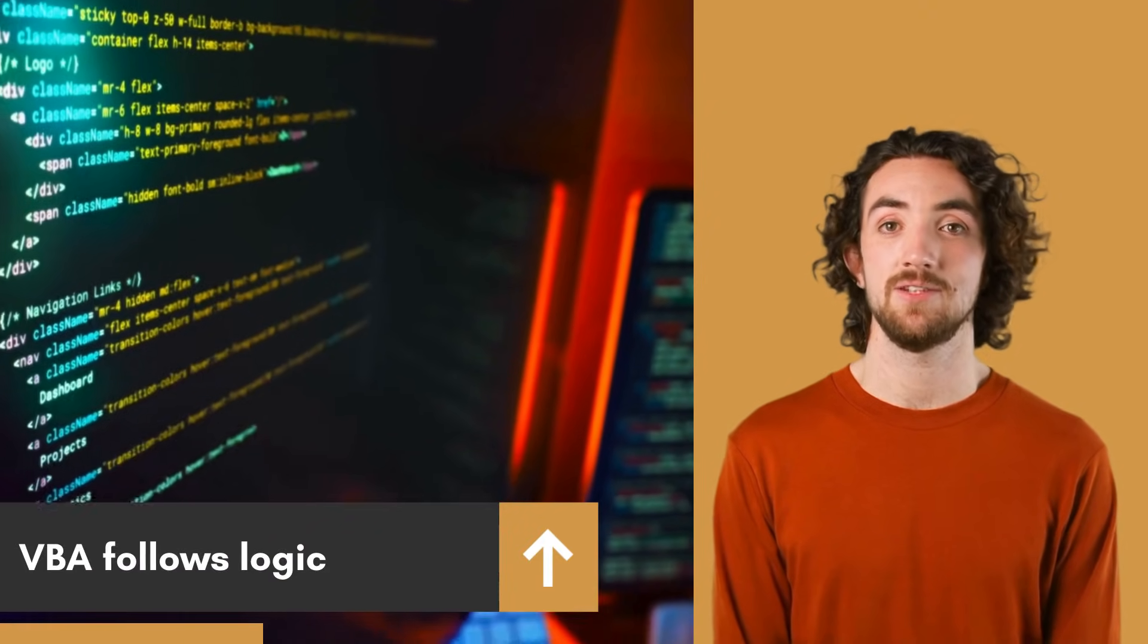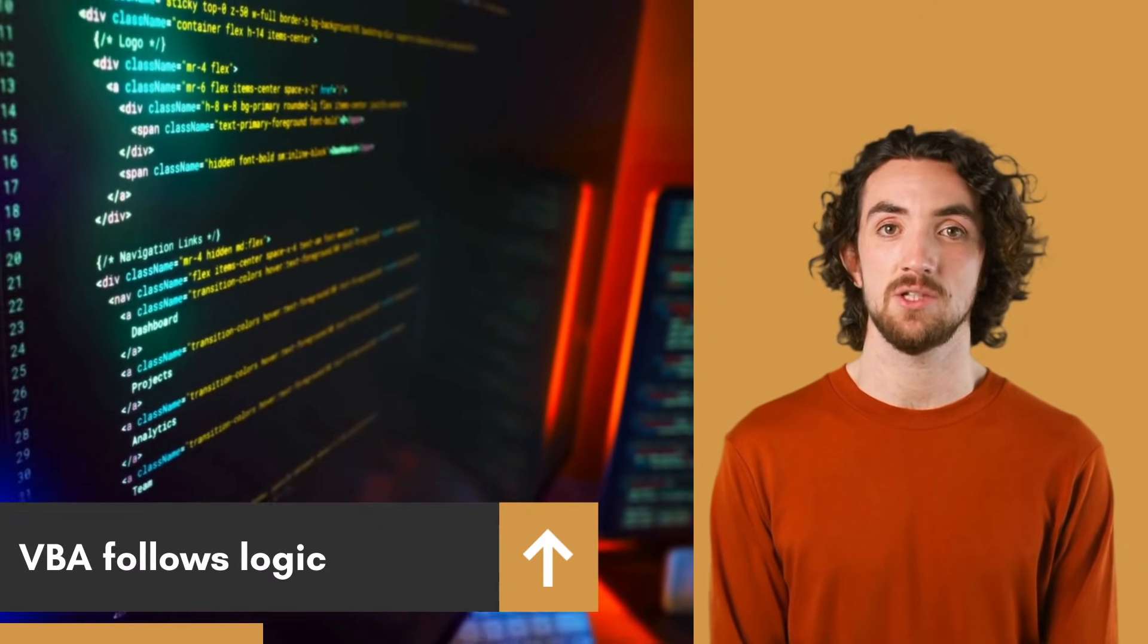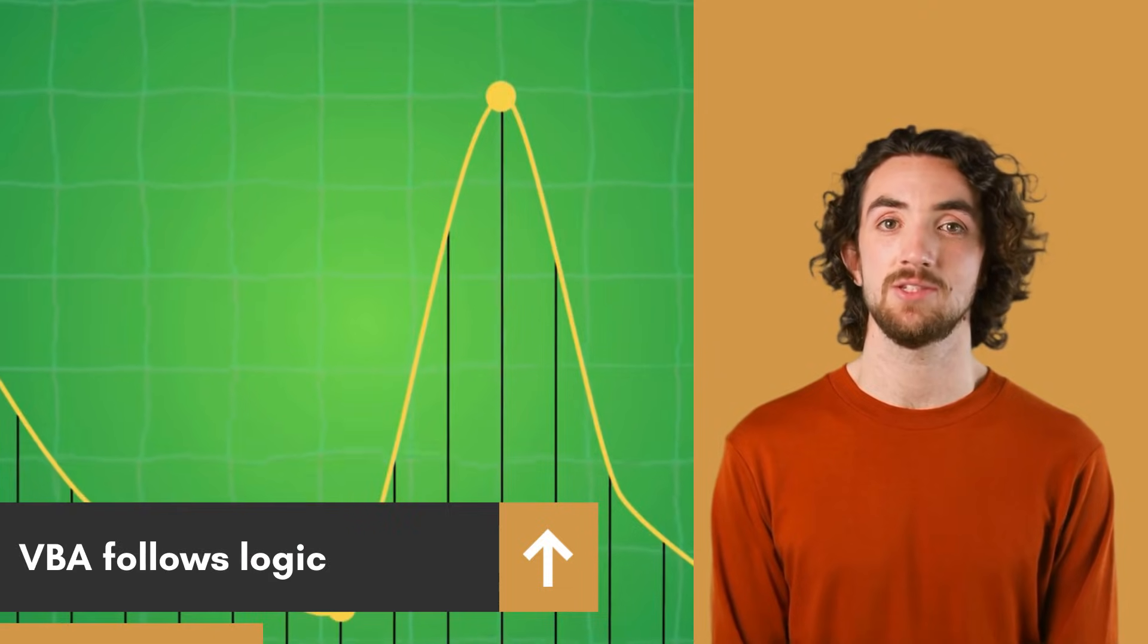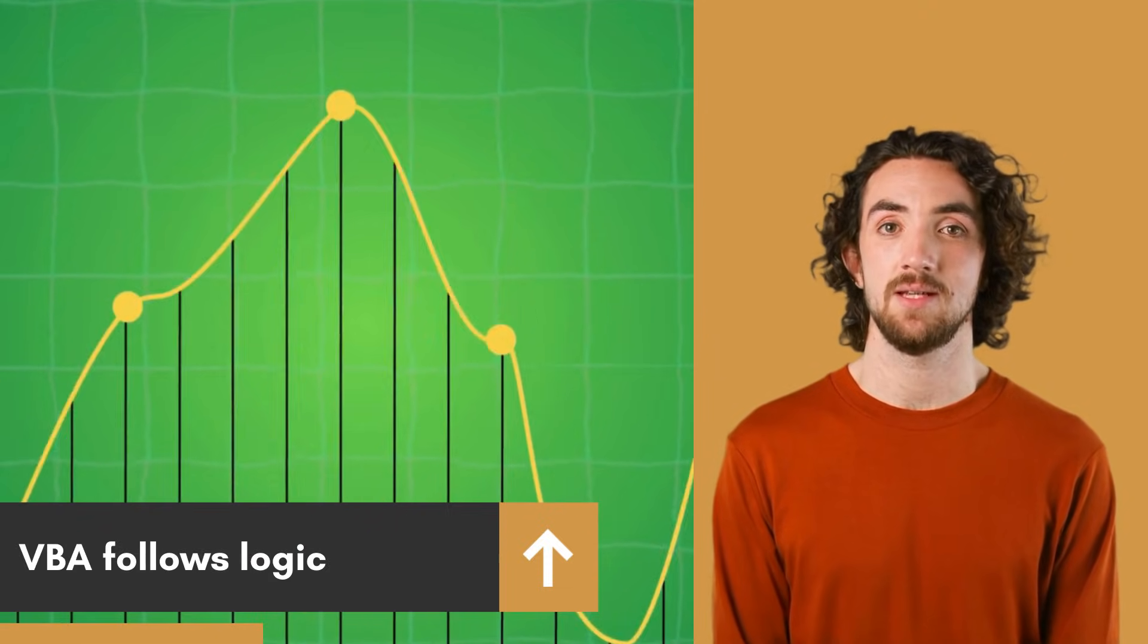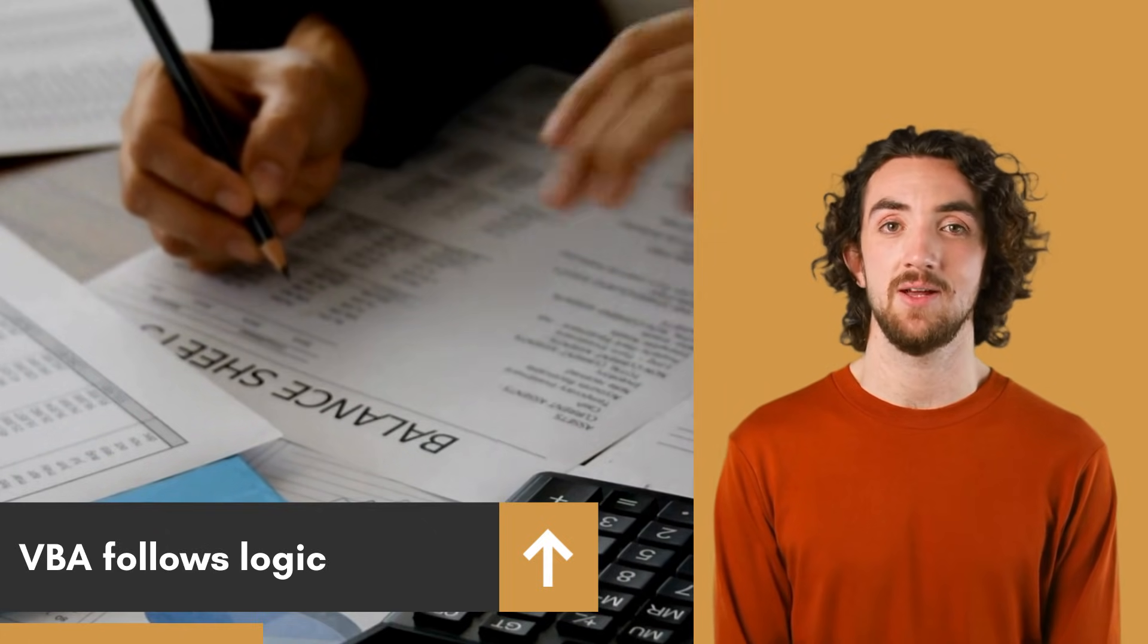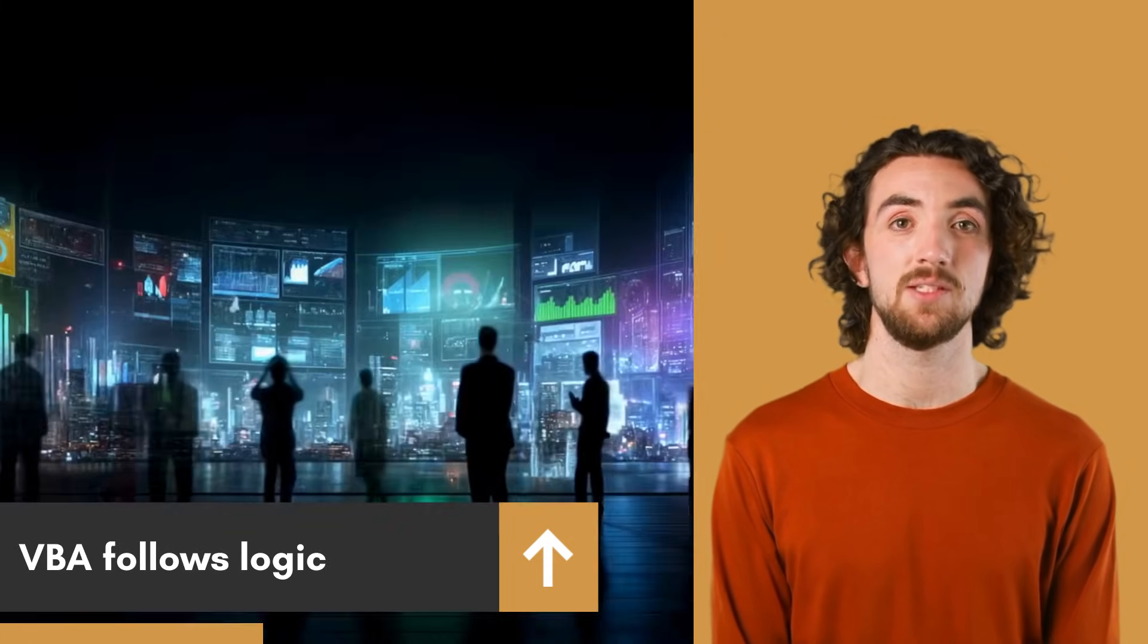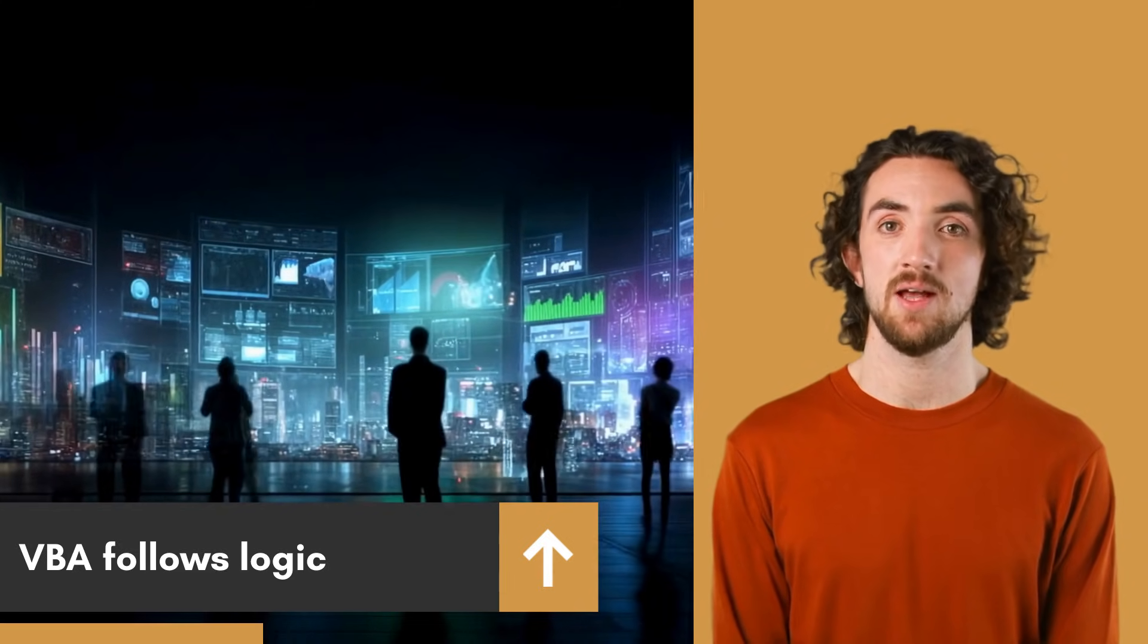Behind the scenes, VBA follows logical steps, using loops, conditions, and commands to bring automation to life. It's not about being a programmer, it's about teaching Excel to think the way you do. And once that happens, repetitive work becomes effortless.